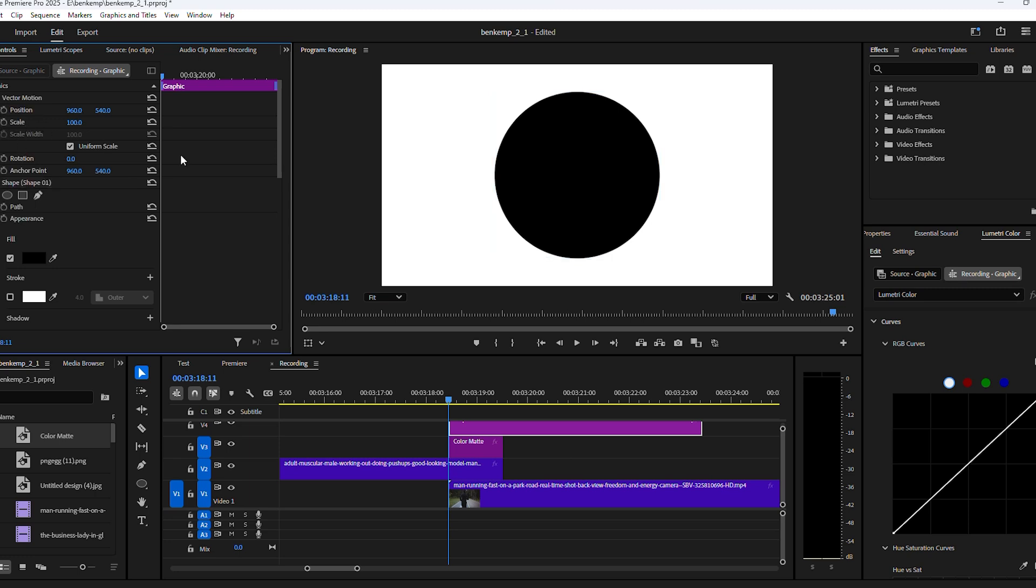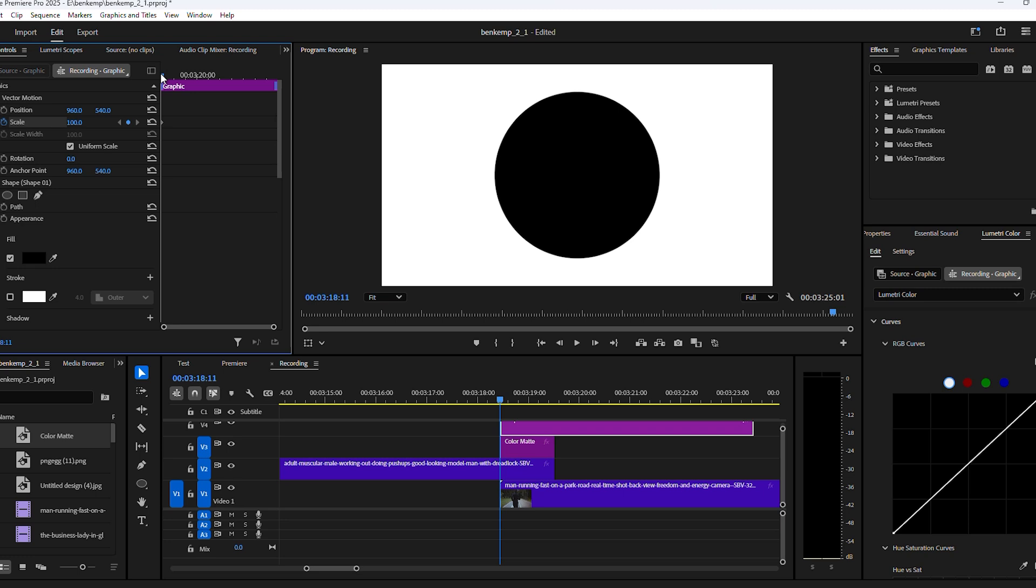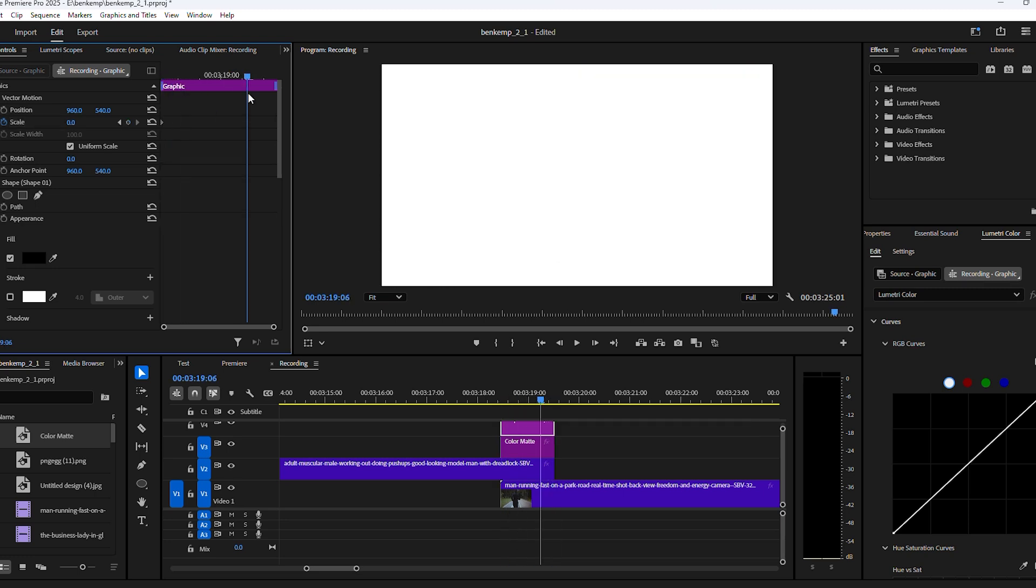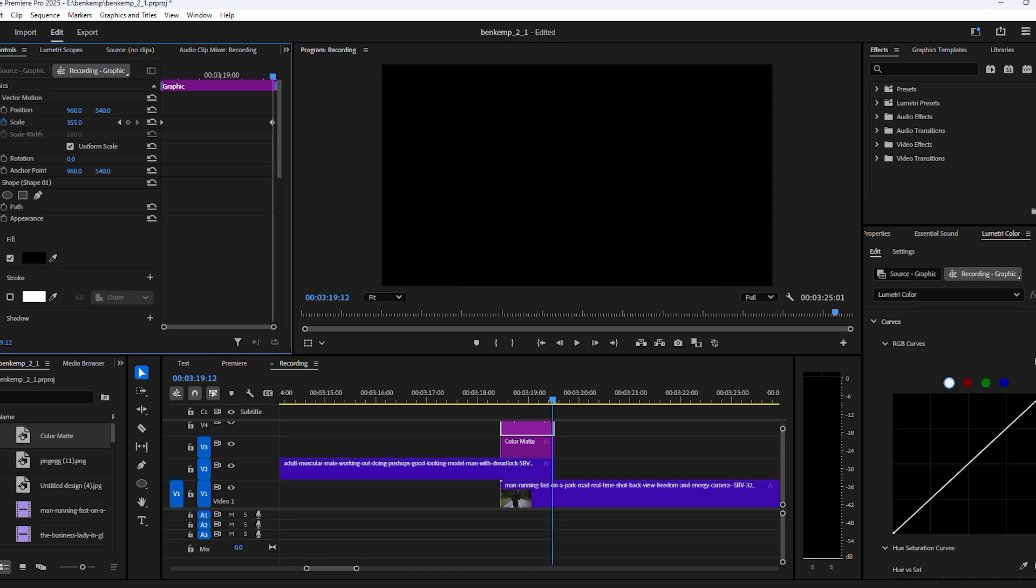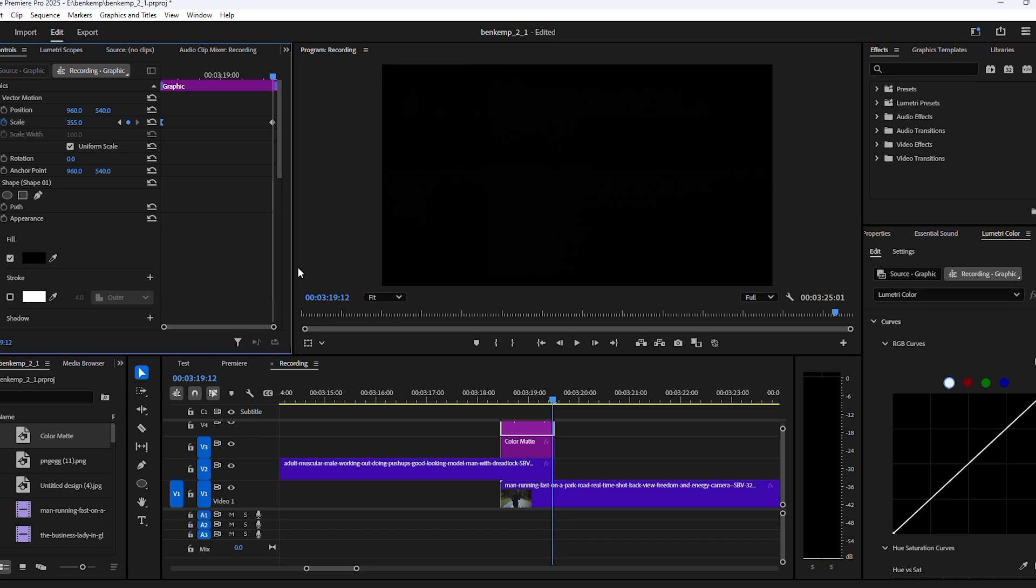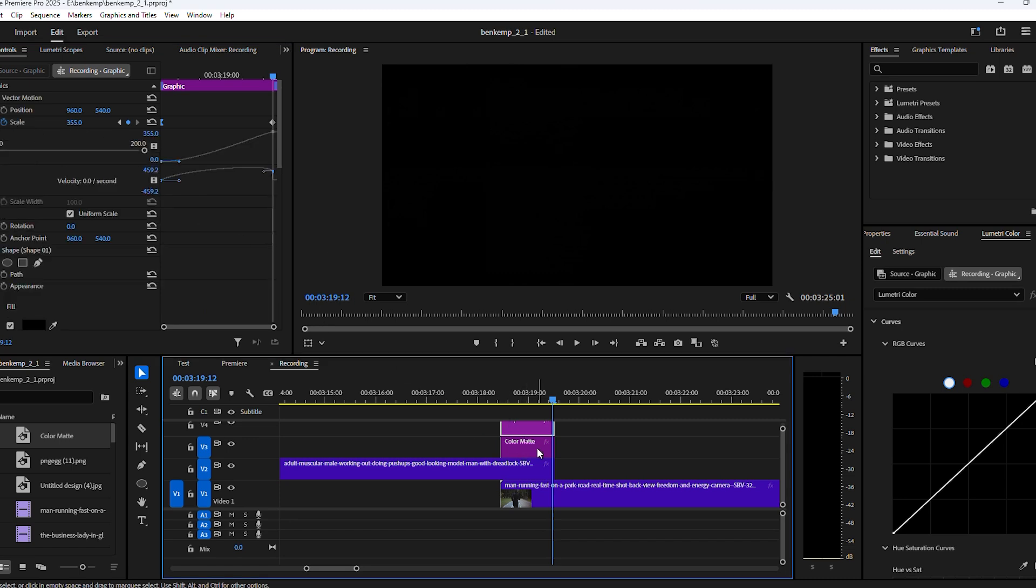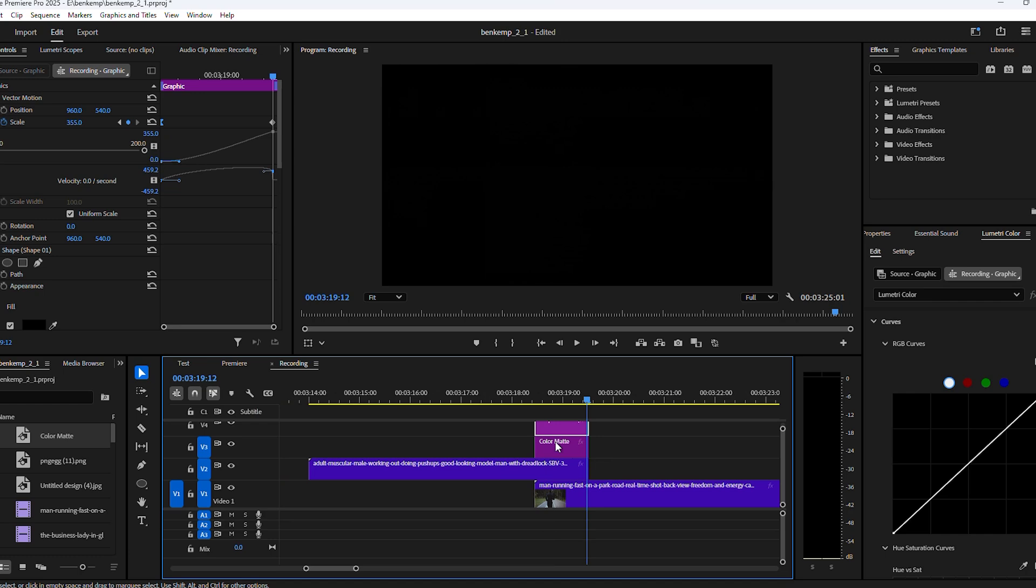Next, go to the Vector Motion and find the Scale property. Make sure the playhead is on the first frame of the clip and set a keyframe by clicking the stopwatch icon. Next, set the scale to zero. Then grab the playhead again and move it to the end of the clip. Now increase the scale until the entire frame is covered. Now right-click the first keyframe and choose Ease Out. That way the animation will start smooth and speed up gradually. Now you should have something like this.